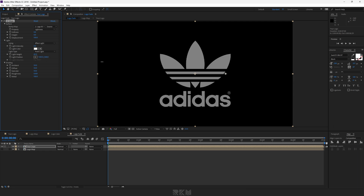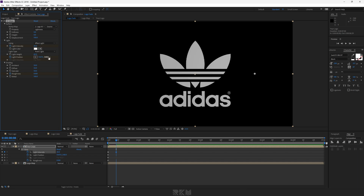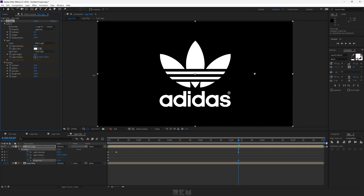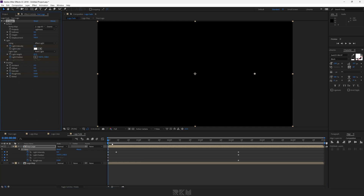Set light position to something like this. Create keyframes for all three properties. Then go to 8 frames and change the light intensity to 40. Then go to around 4 seconds, set light intensity to 300 and roughness to 0.500. Change the position to something like this. Change ambient and diffuse to 0.